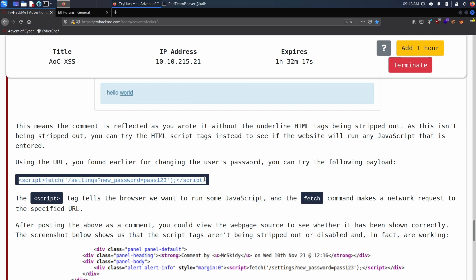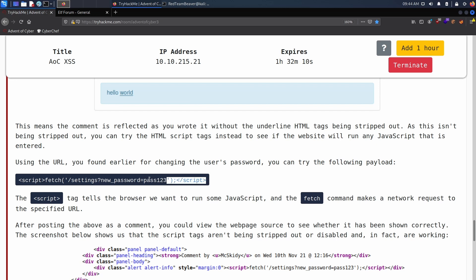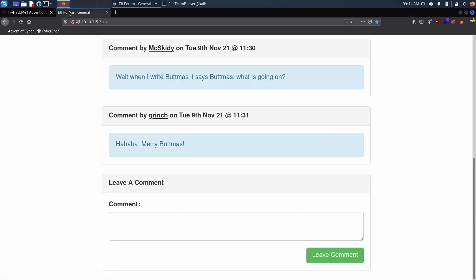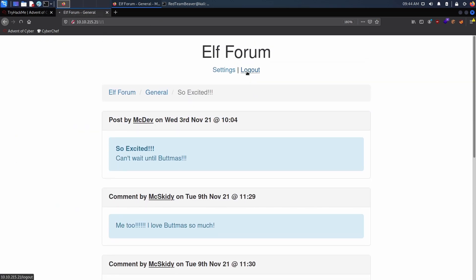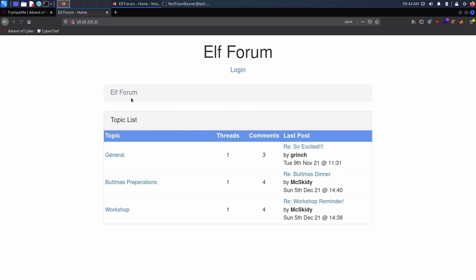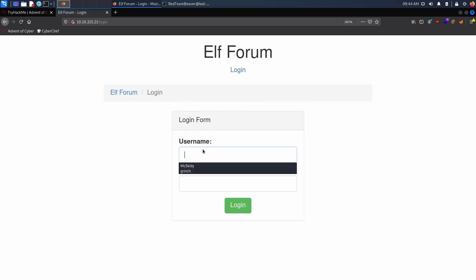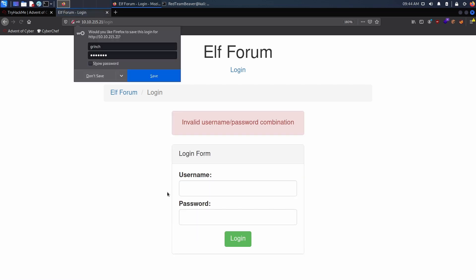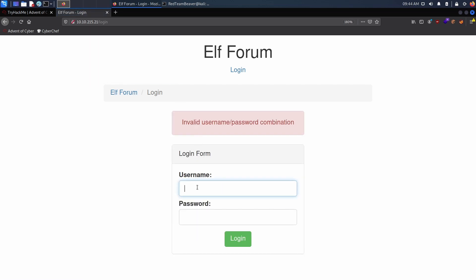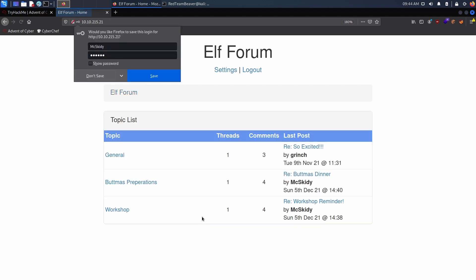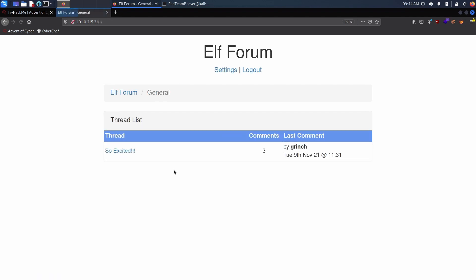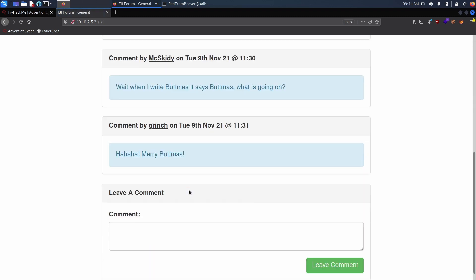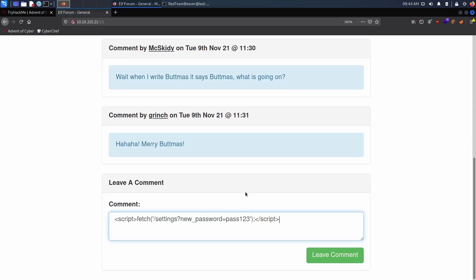If the Grinch sees this payload, it will automatically be run and we will have access to his account because his password will not be pass123, which we can actually test right now. Let's log out and let's log in as the Grinch and do pass123. As you can see, it's not valid.